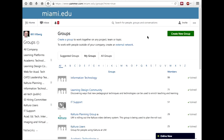We're currently using the free version of Yammer. Soon, miami.edu will move to a private system as part of Office 365, integrated with our single sign-on. Anything you do here will move over to that directly, so you can feel confident about that.